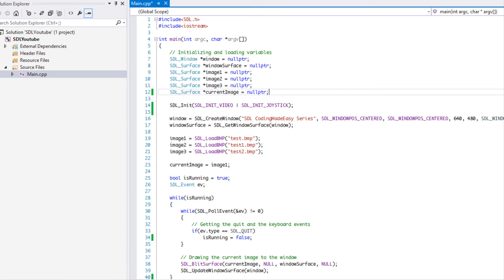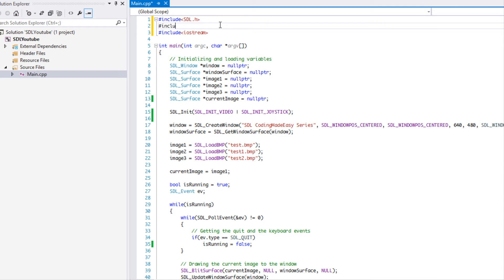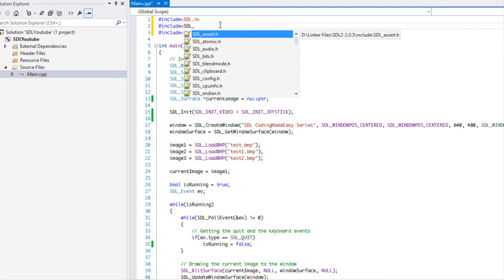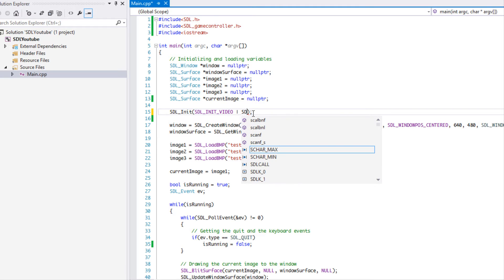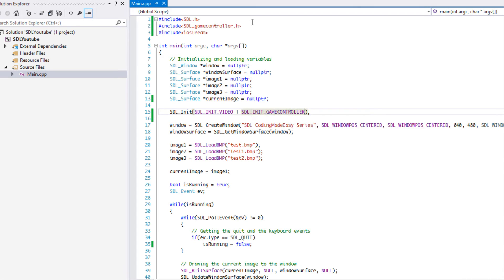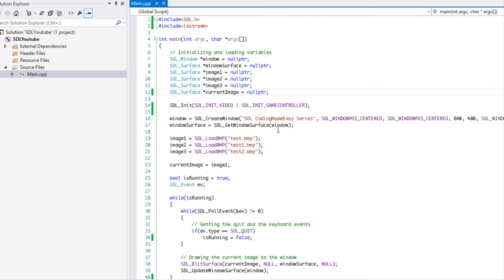The Game Controller API is built on top of the Joystick API. We need to include SDL_gamecontroller.h — let's include it just to be safe. We also need to initialize SDL with SDL_INIT_GAMECONTROLLER. Let's try without the include first and see what happens.